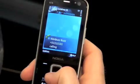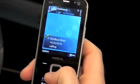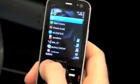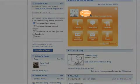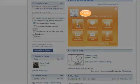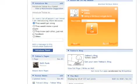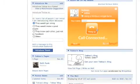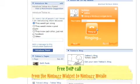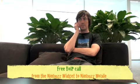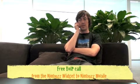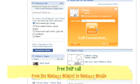Buzz coming in. Hi Tobias, I was just testing the widget. Yeah great, I can hear you loud and clear. Okay, thanks. Bye.